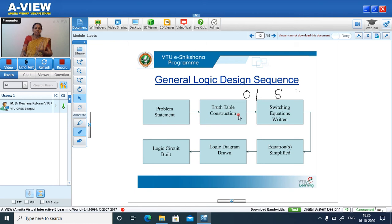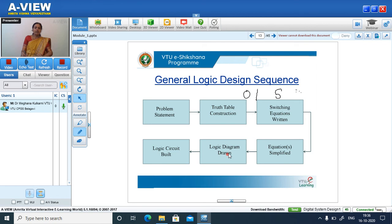After truth table construction, switching equations are written for the output column. Then the equations are simplified using K-map and Quine-McCluskey algorithms. After simplification, the logic diagram is drawn and the logic is implemented onto hardware — either CMOS, TTL, or ECL can be used. This is the general design sequence for the design and implementation of the circuit.